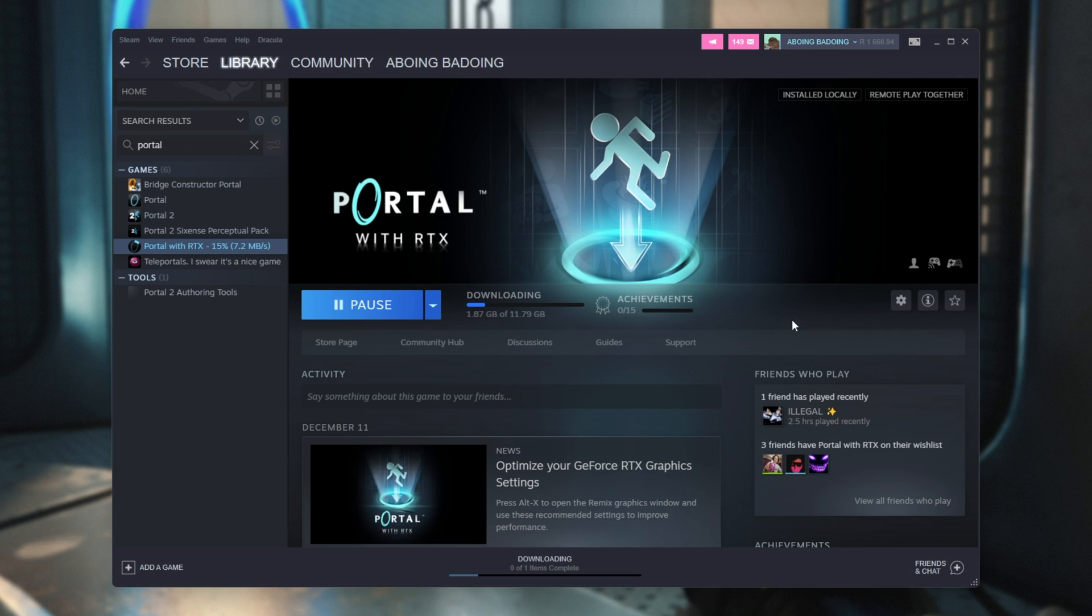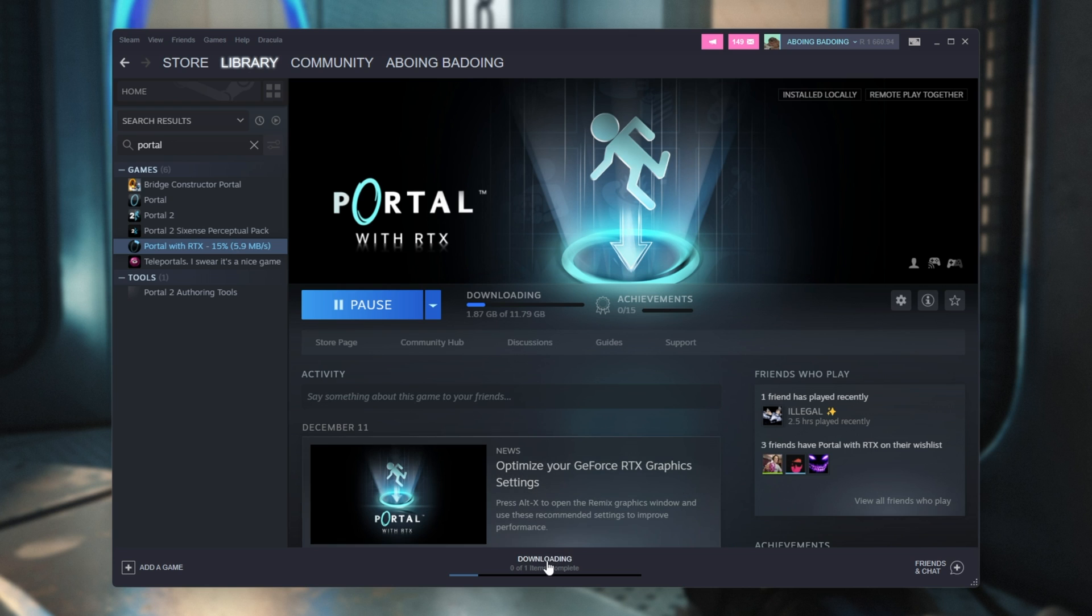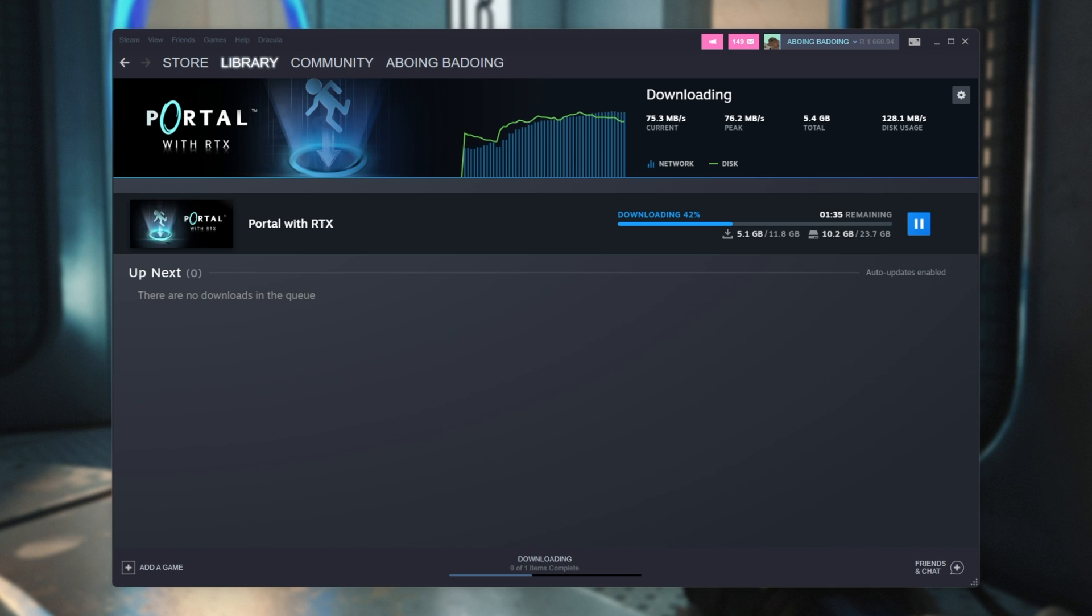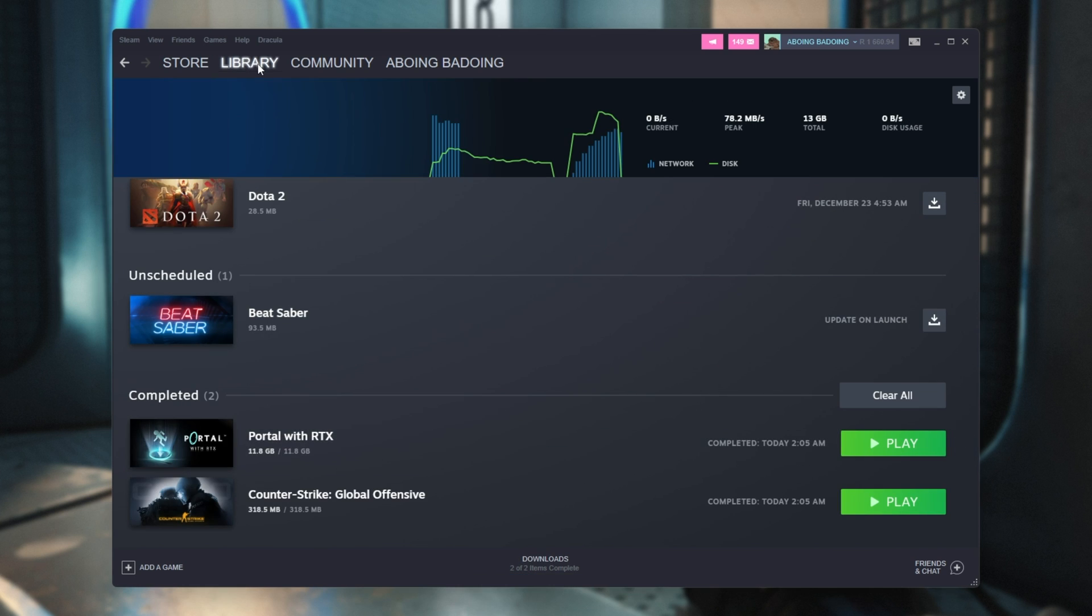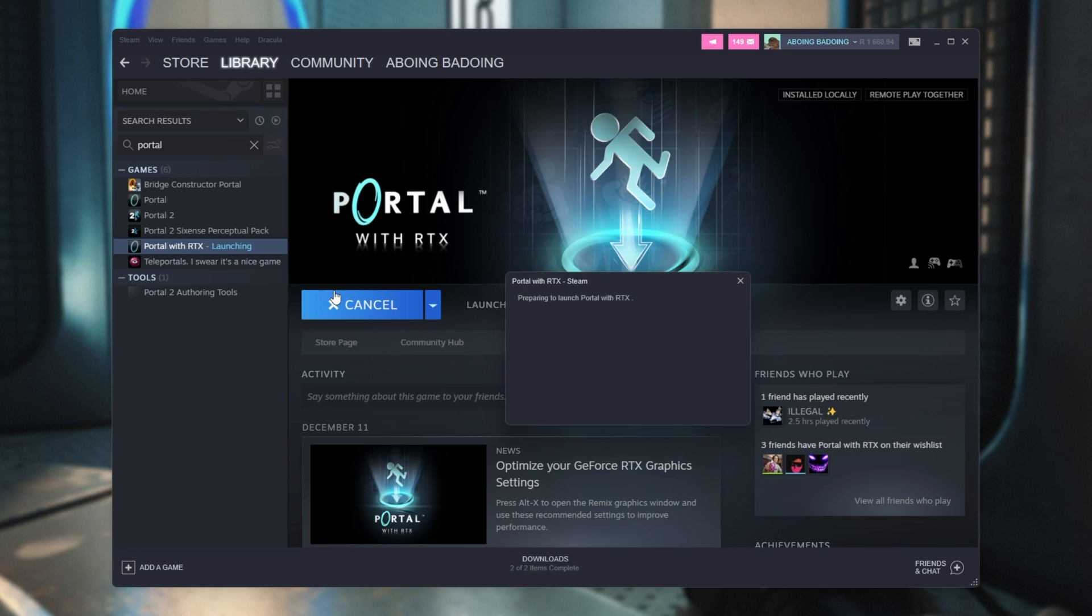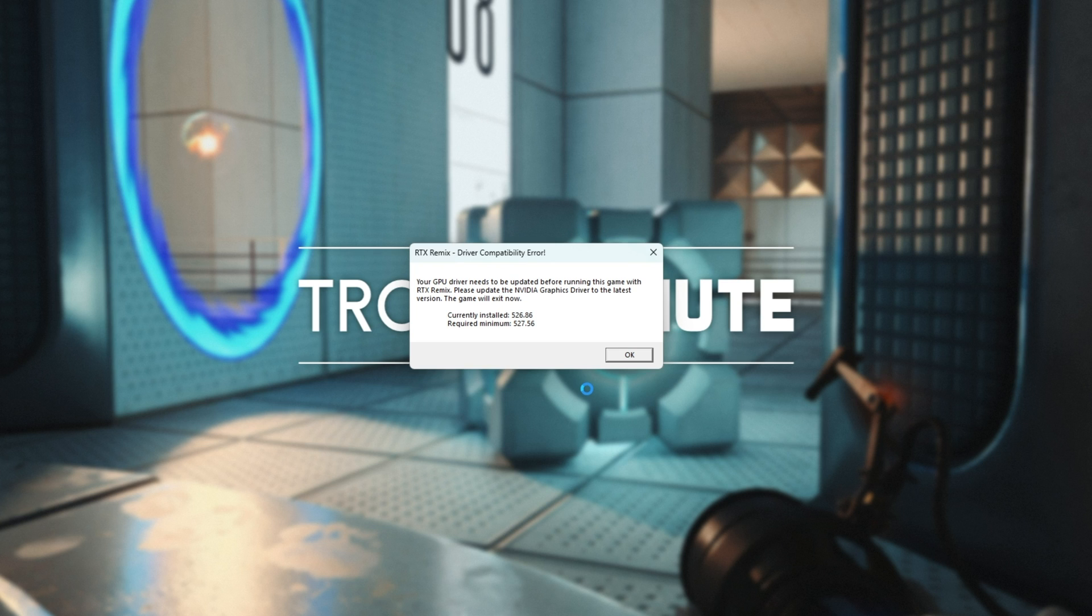All that's left is to wait for the download to finish, then we can hop in game. I'll simply need to wait for the download to finish. There we go. Once Portal RTX is done downloading, you'll be able to launch it up, and when you do, if you see a pop-up like this, you'll need to update your graphics driver.